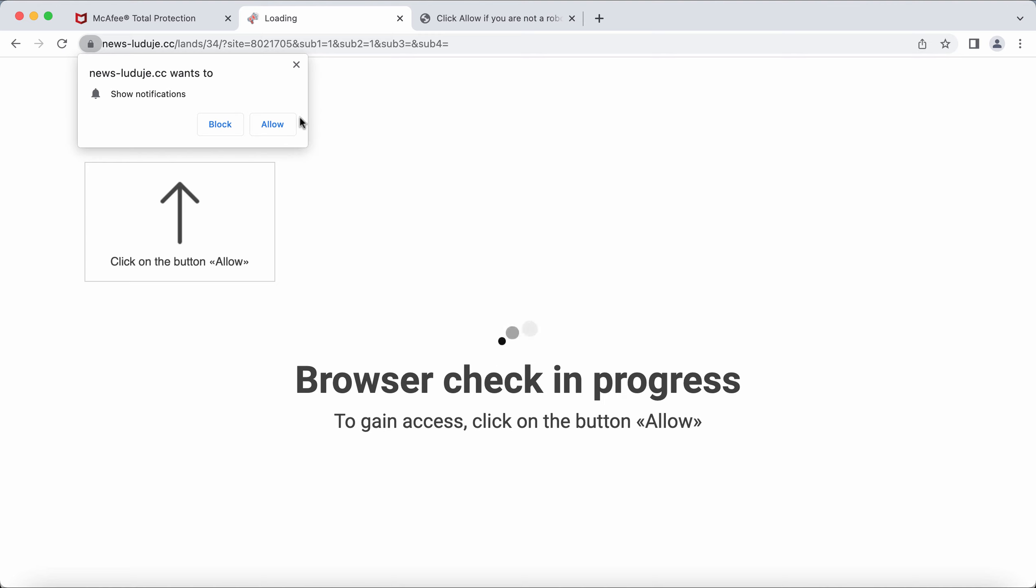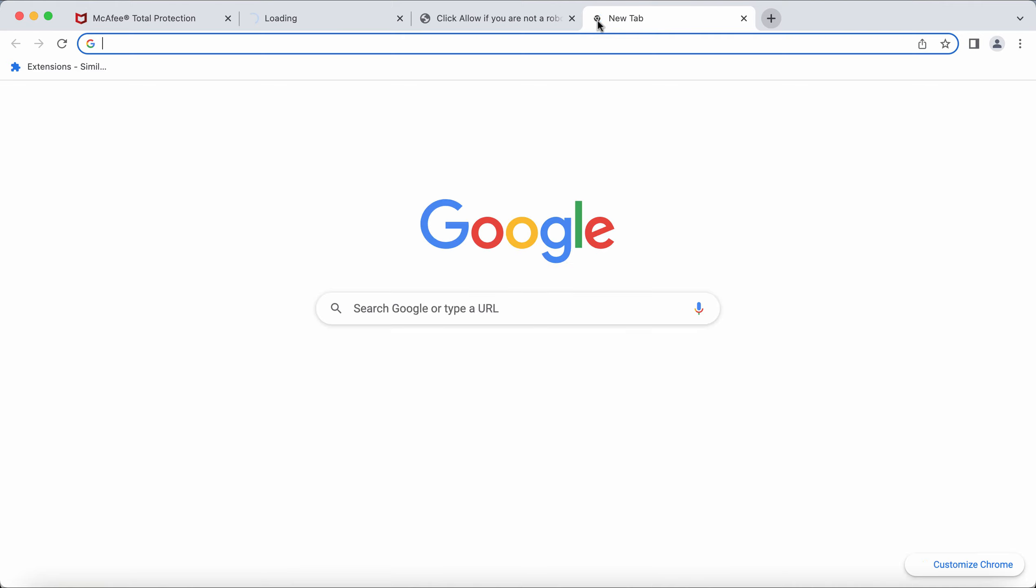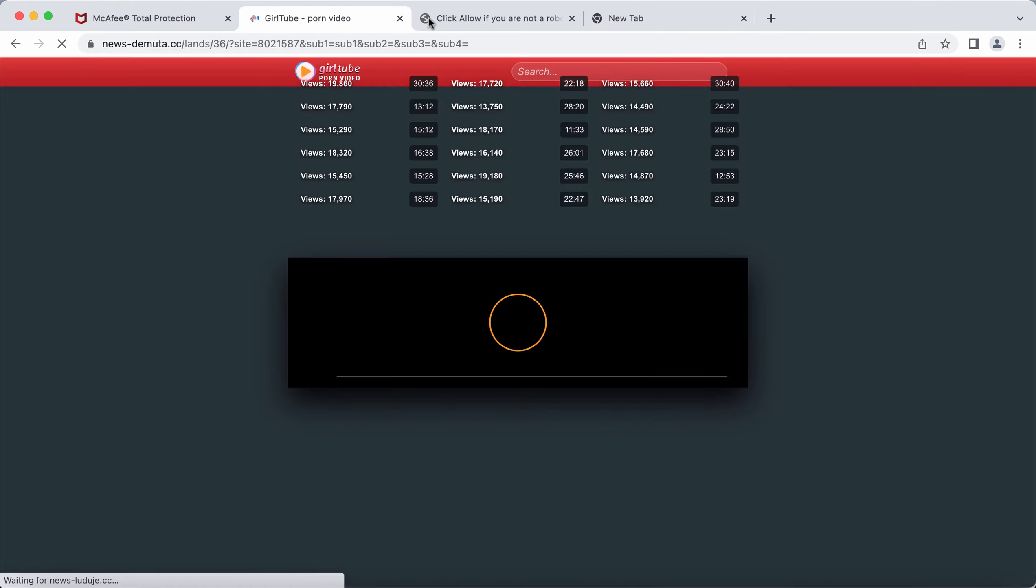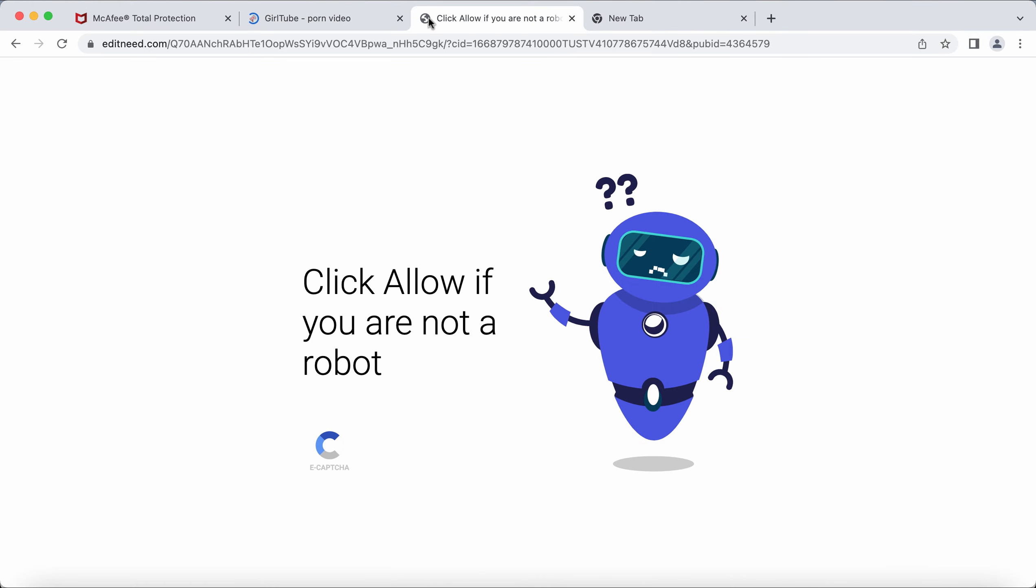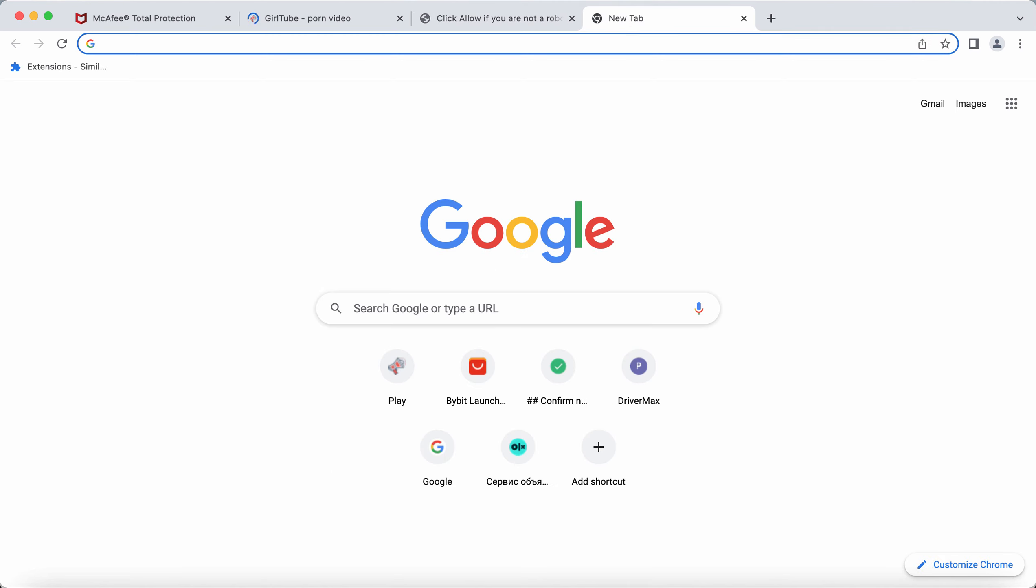But the truth is, it's a mistake to click allow. If clicked, your browser may soon be hijacked and you may be redirected to many junk sites, which could considerably infect your computer.